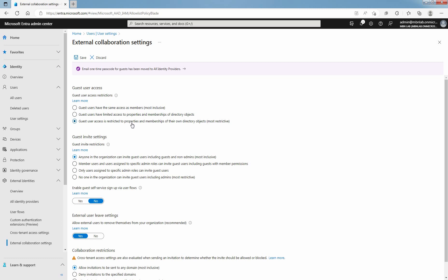You have to configure guest user access restrictions as per your organization's requirement. Since this is a lab guide, I am selecting most restrictive user access permission level in Microsoft Entra ID.